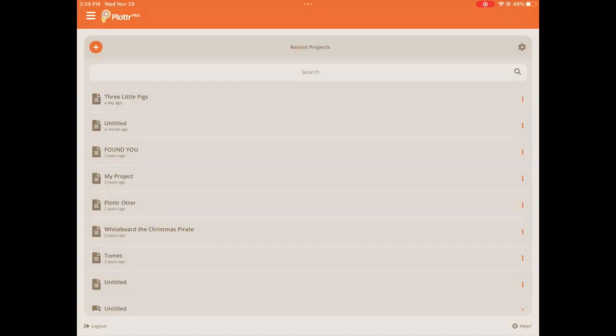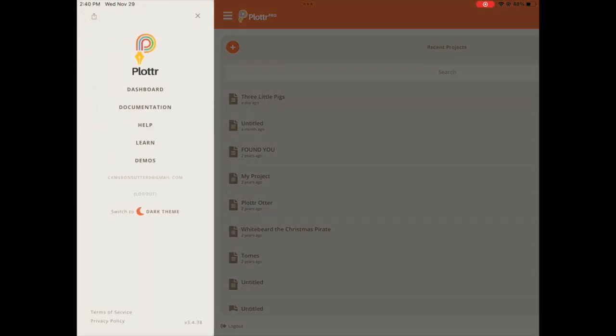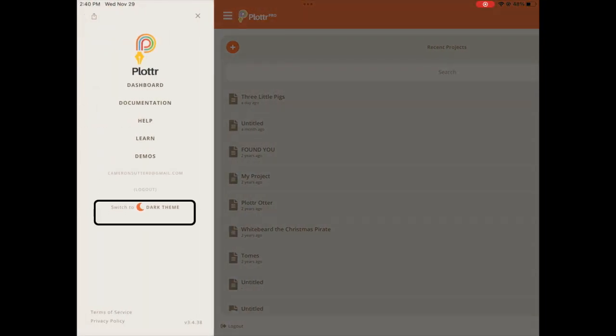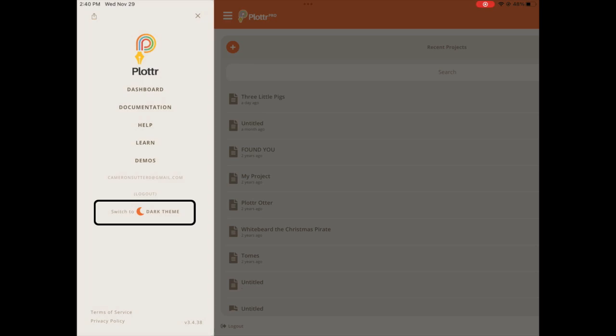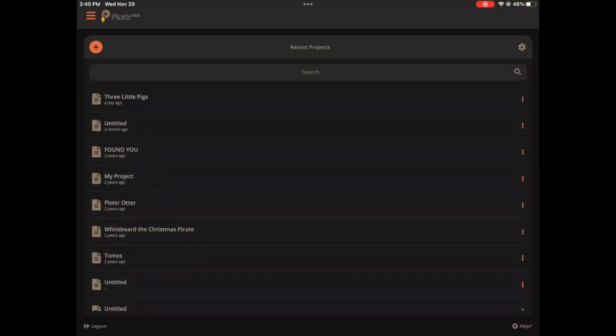So here we are in the dashboard of the Plotter mobile app on an iPad. And to switch to dark mode, all you have to do is open the sidebar with the button that's the three little bars here at the top. And you'll see there's an option most of the way down. The last option on the list there is to switch to dark theme. So if we click that, then you see it in dark mode.